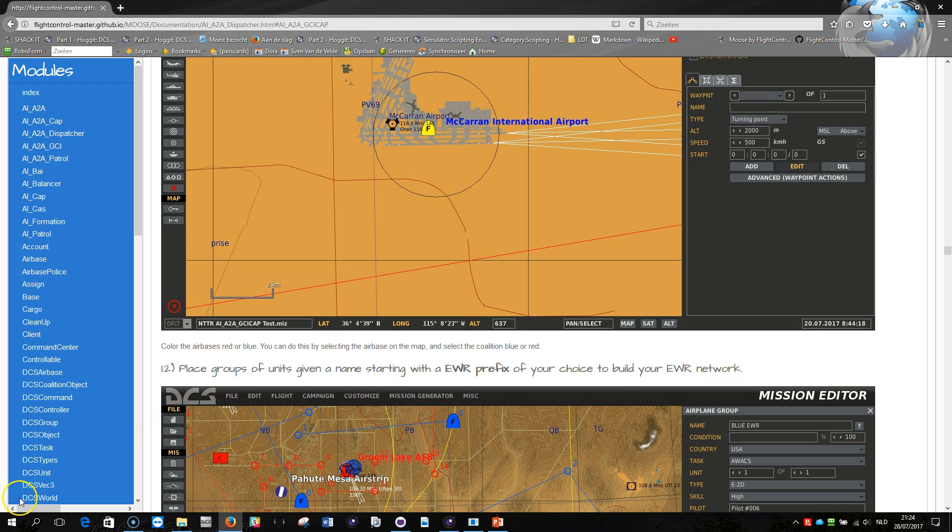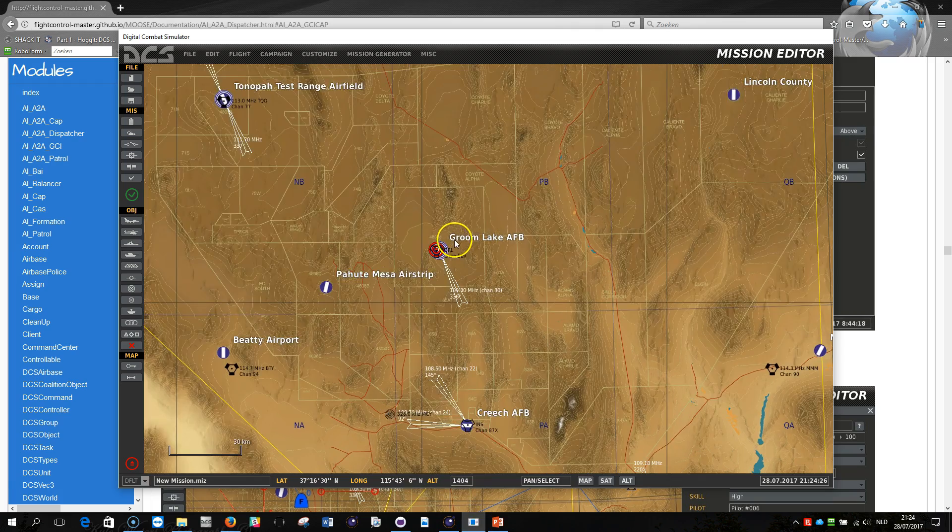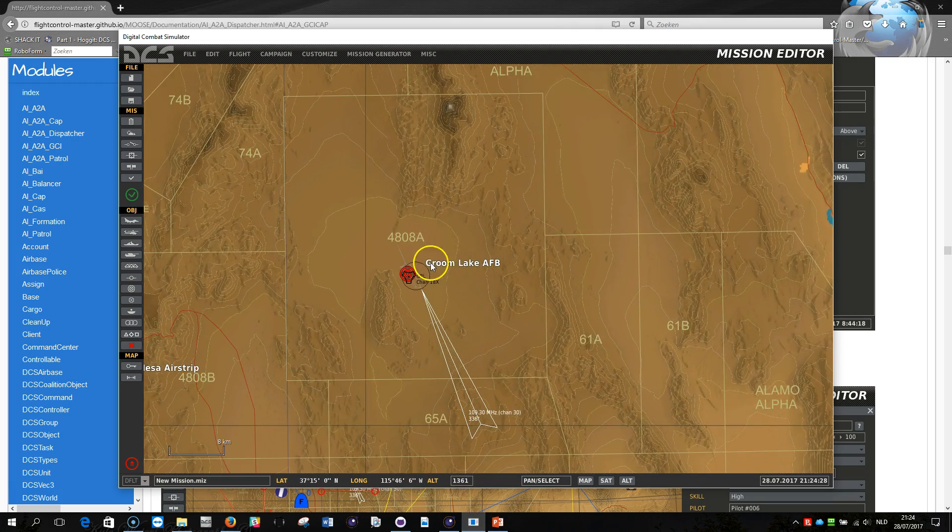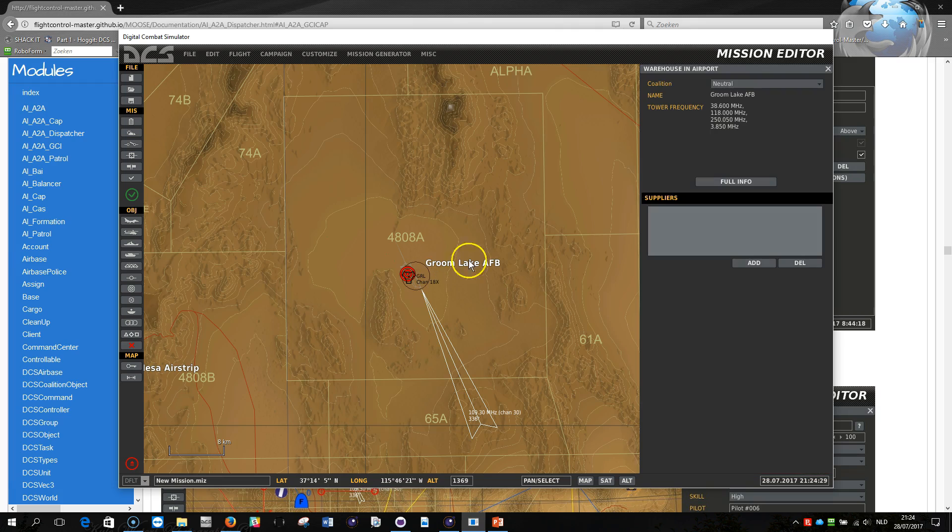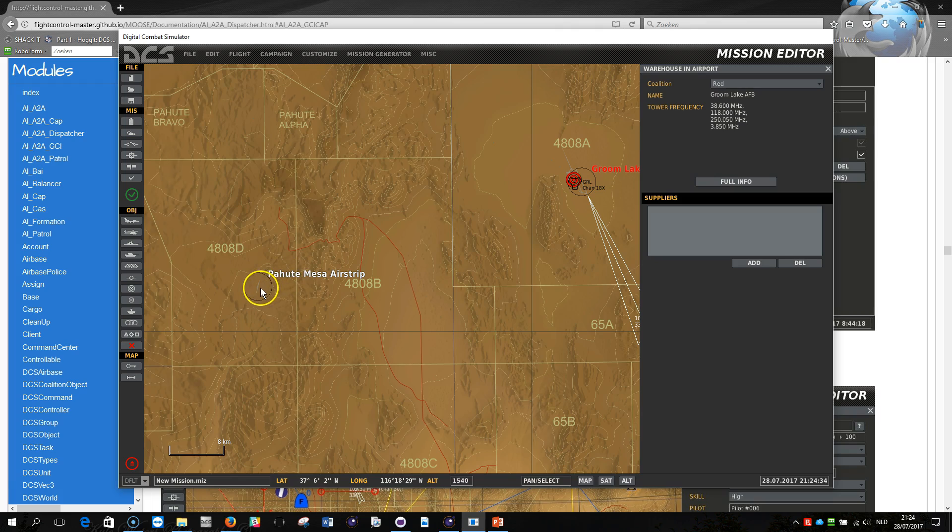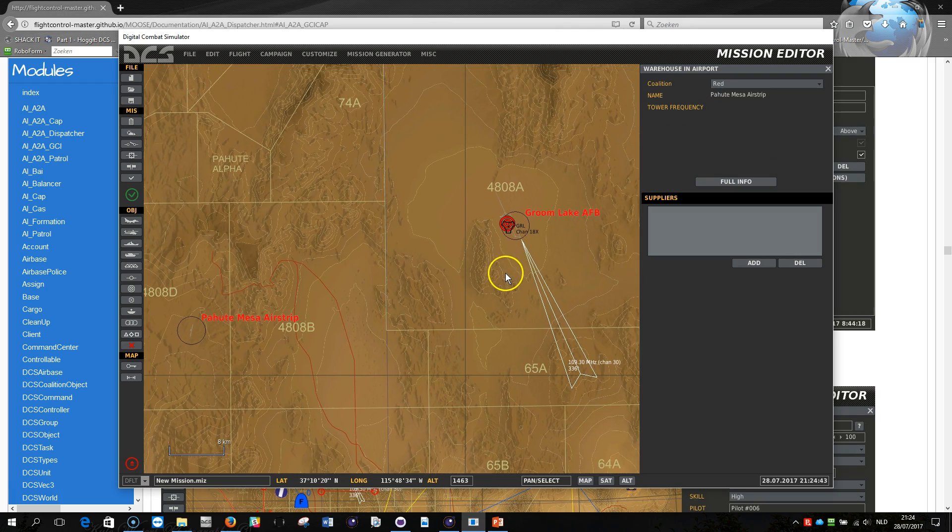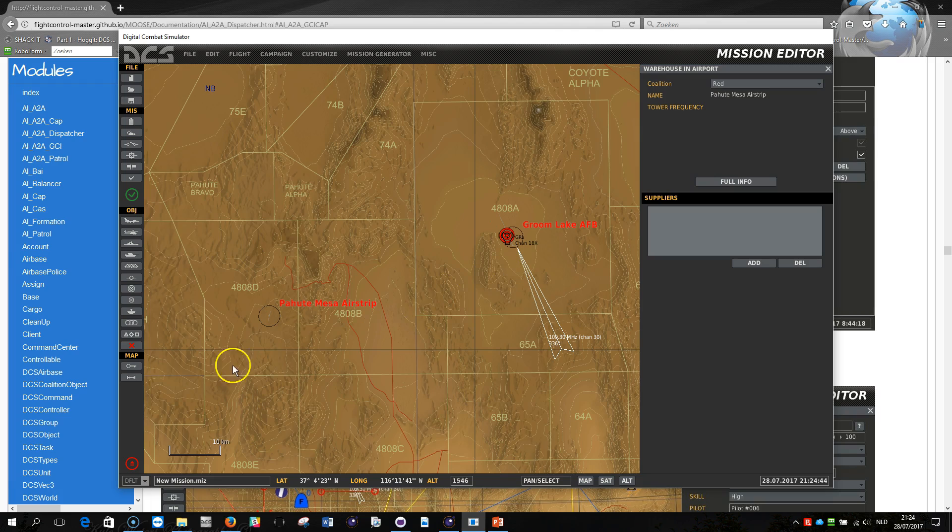So let's do this in the mission editor then. So I want to get Groom Lake here right so let me click on this and you just go here and do red, and I would like to get Pahuta Mesa Airstrip also part of the red coalition. Great.